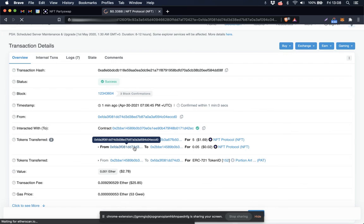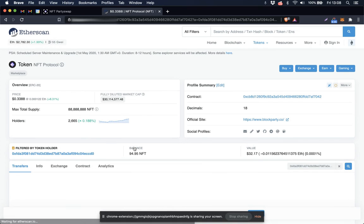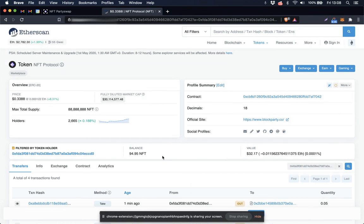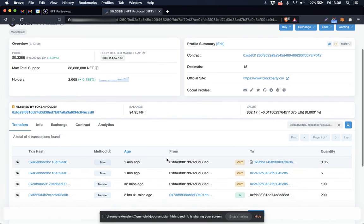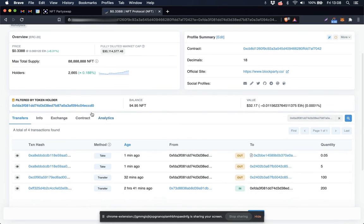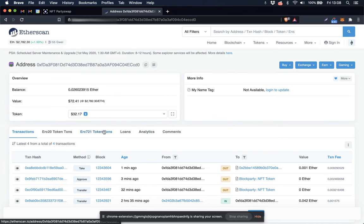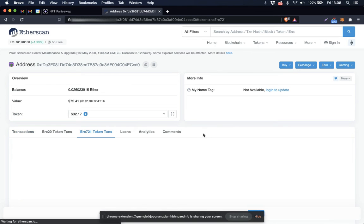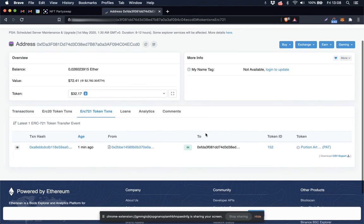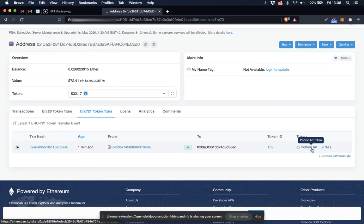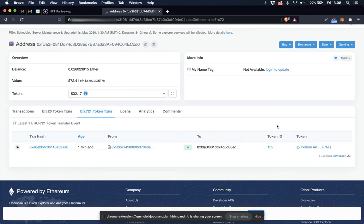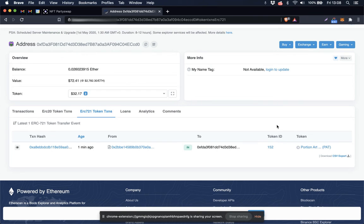And this is the address that those five NFT tokens came from. And we can see that that address now owns the NFT that was originally at the other address. So we've just completed a successful decentralized exchange of one NFT for five NFT protocol ERC20 tokens on Ethereum mainnet using the NFT.org NFT protocol DEX.